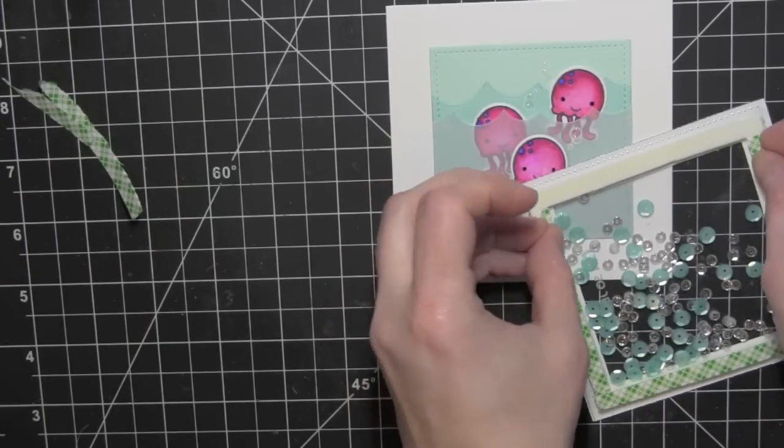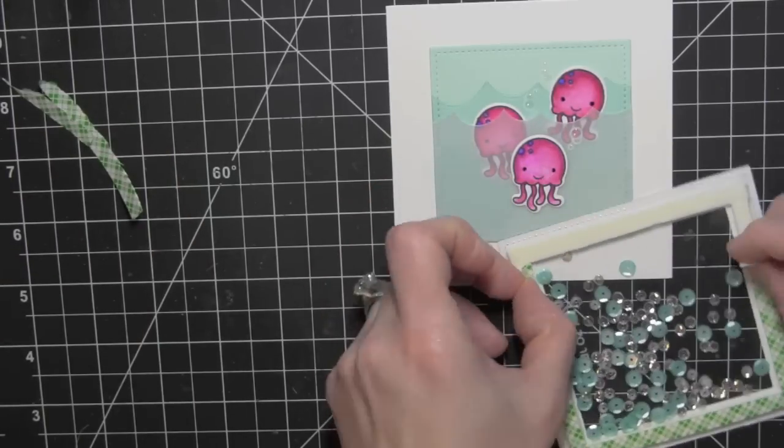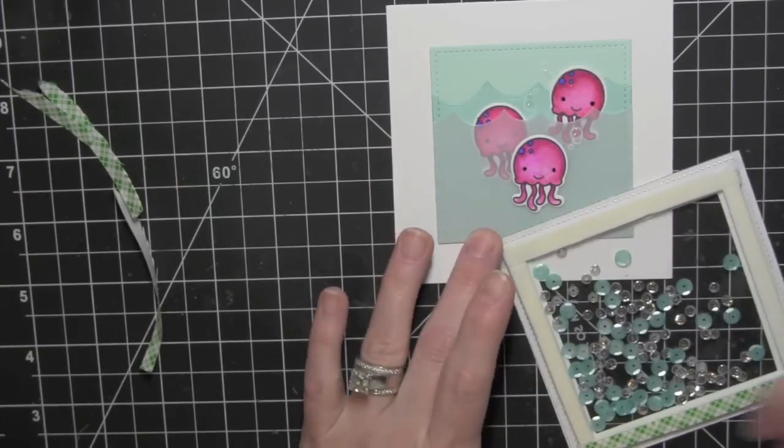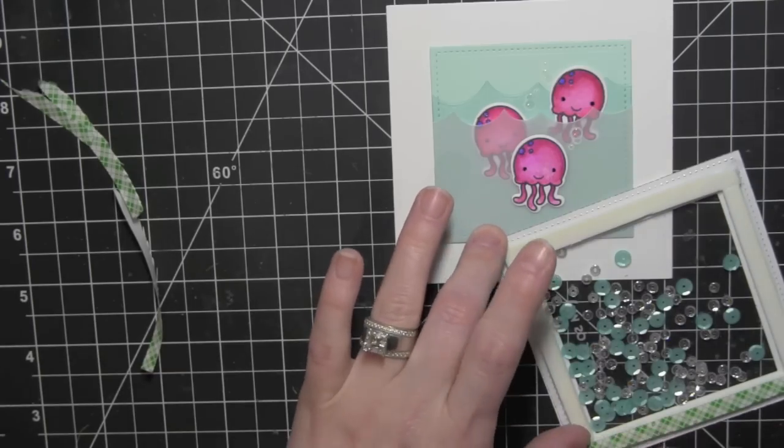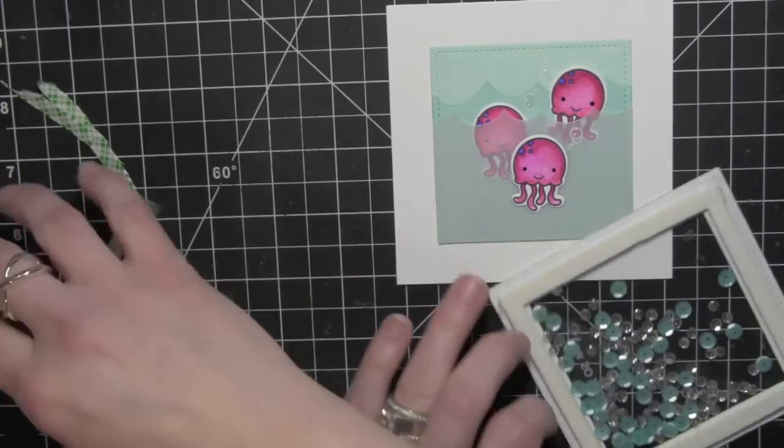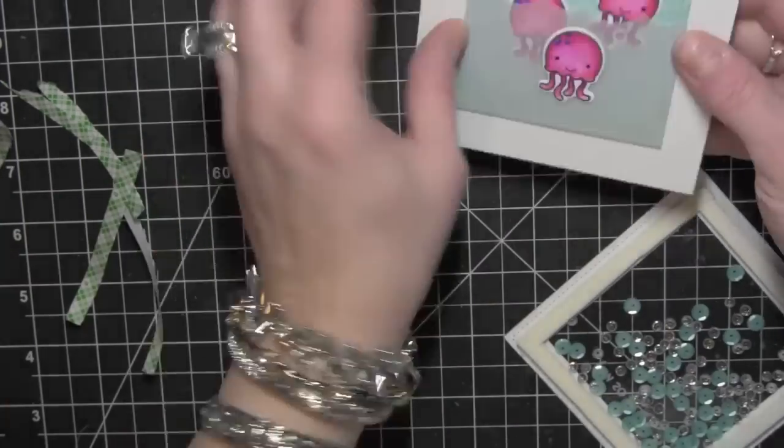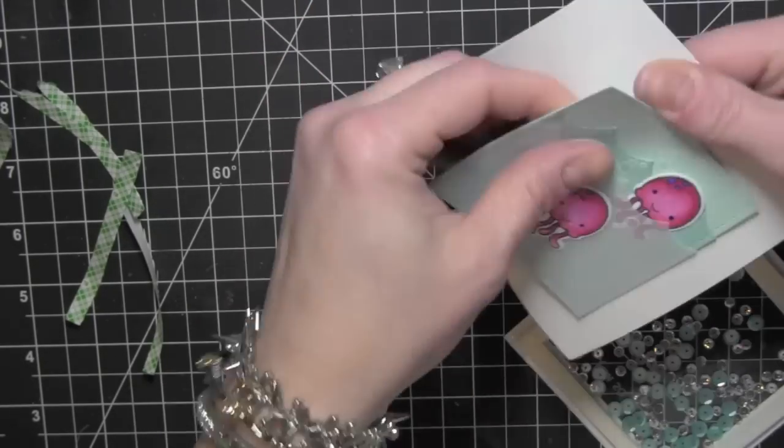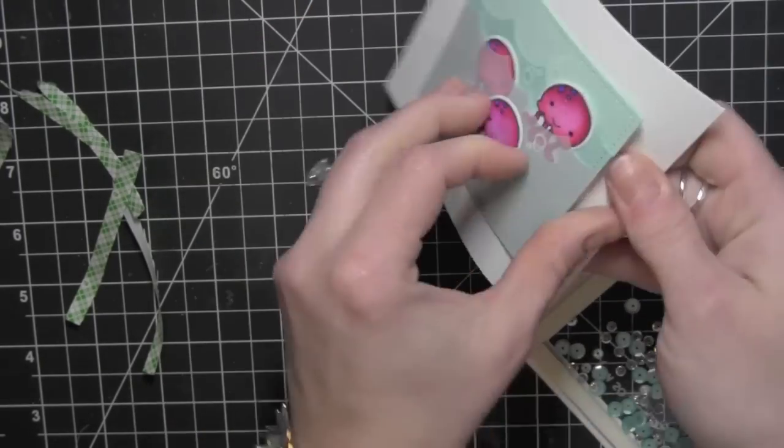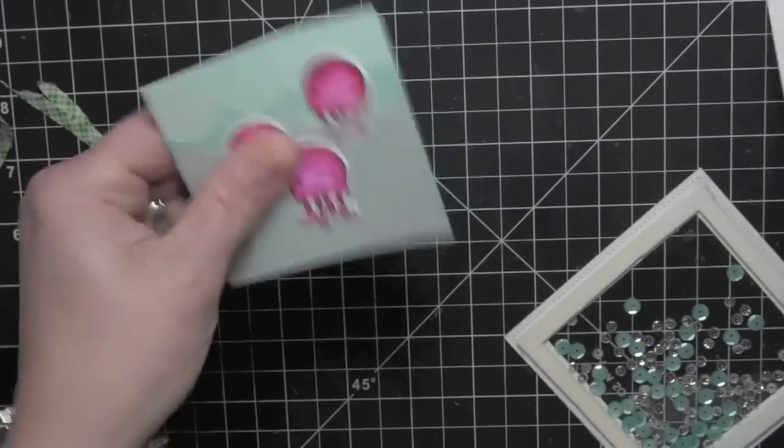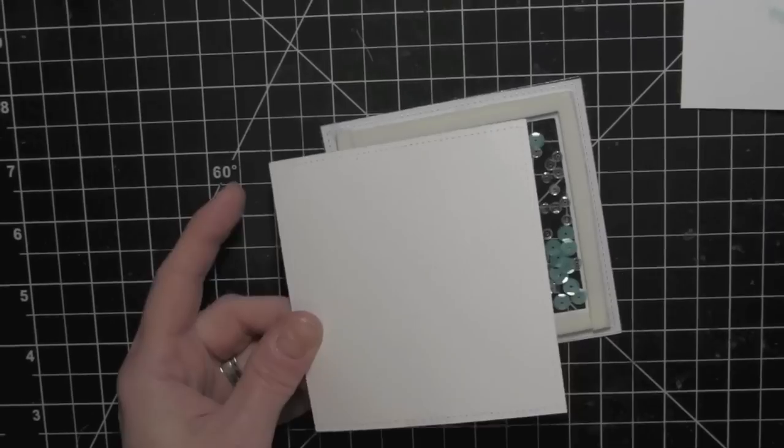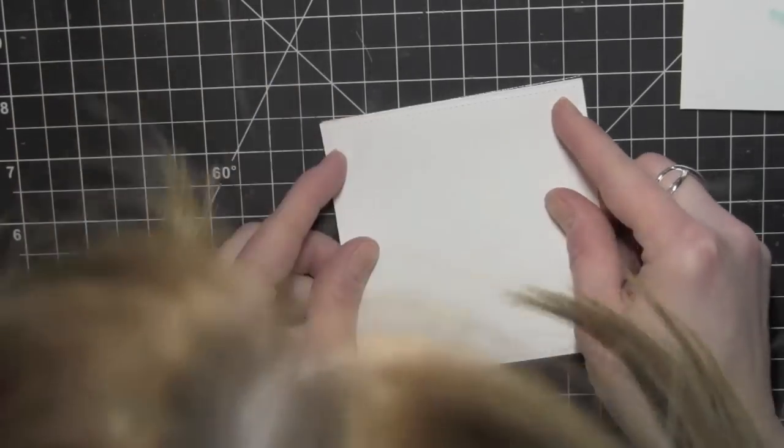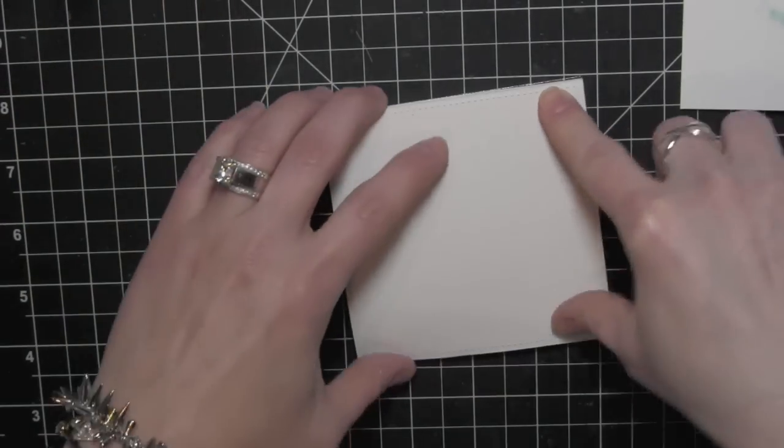Now this is where I needed to have adhered my square to the same size as my shaker frame, so I am pulling it up. Then I adhered that to my square.